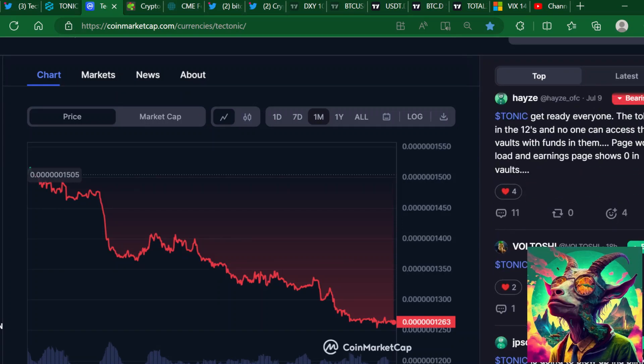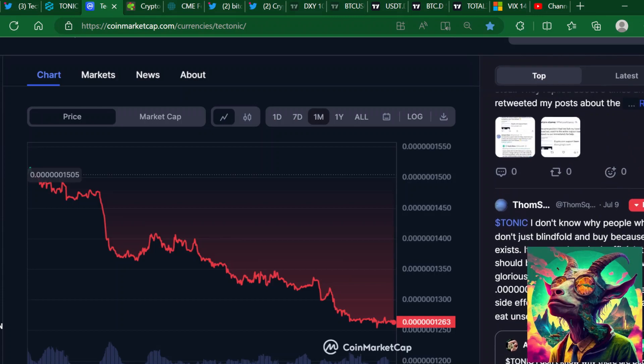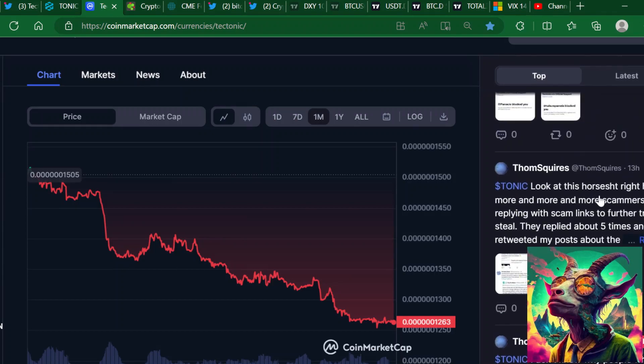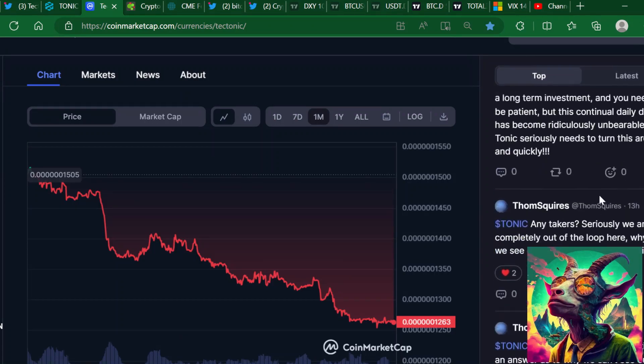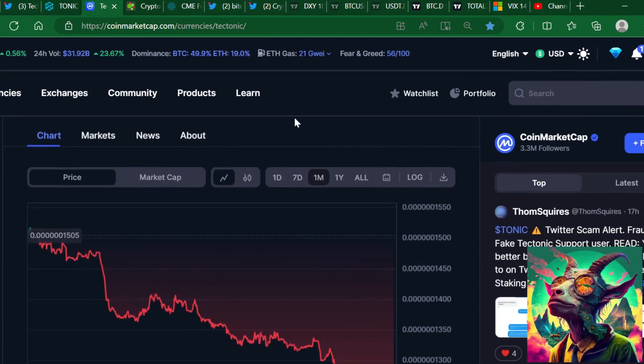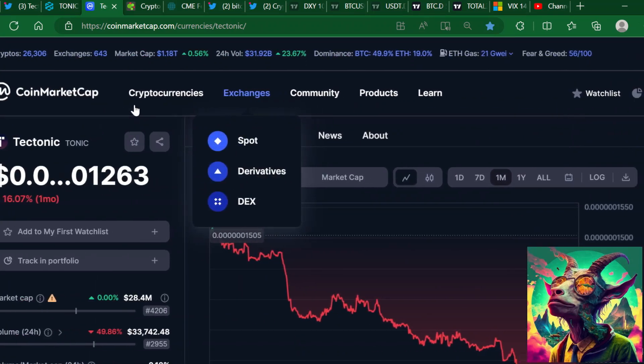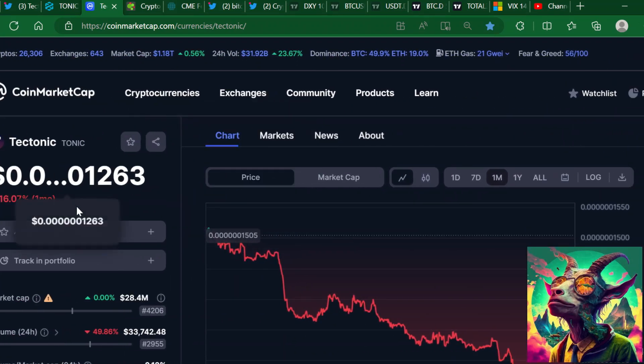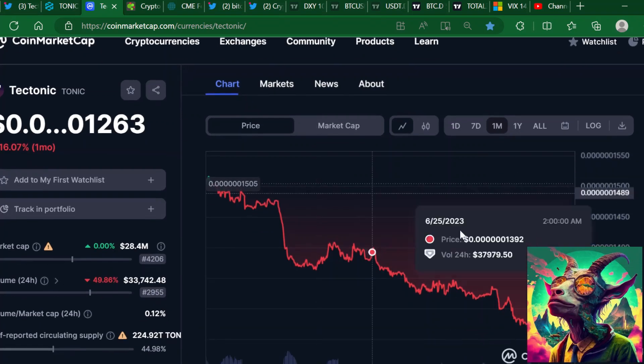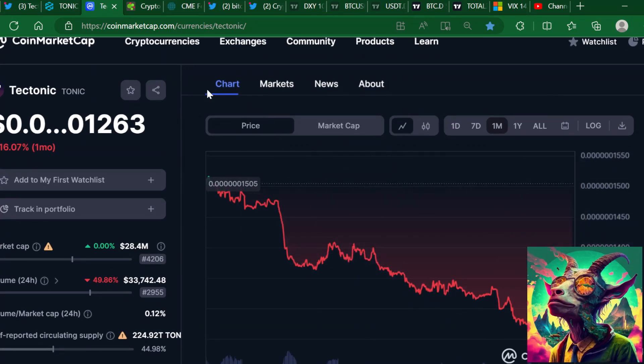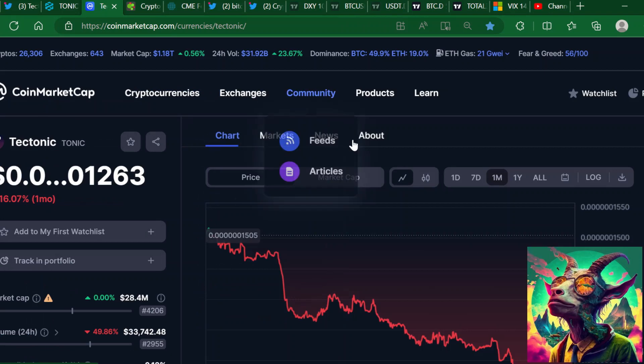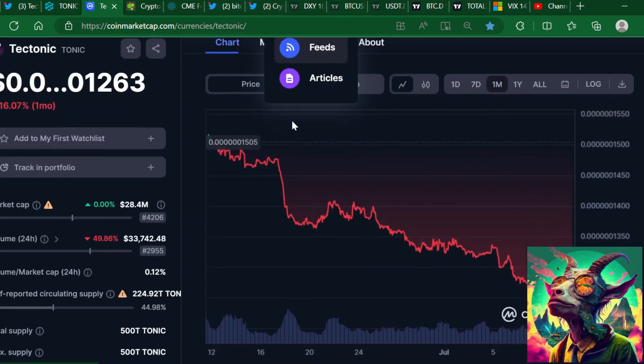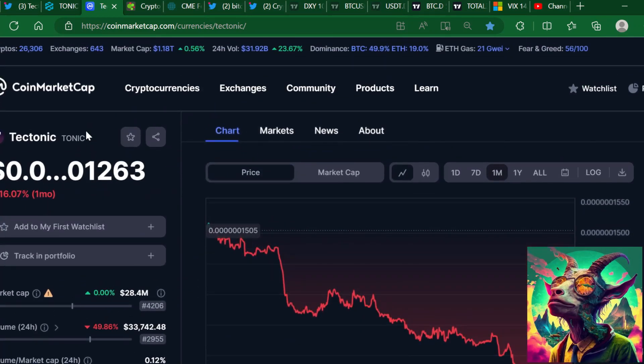I want to let you know guys that altcoins have been getting smashed. Even though you see Bitcoin going up, that doesn't necessarily mean altcoins will be going up. Even though Tectonic is down 16% on the month, this is a favorable price if this is something that you're interested in, sitting here at a $28 million market cap.